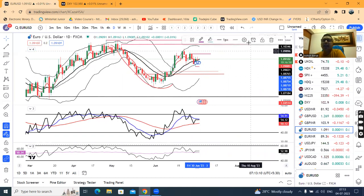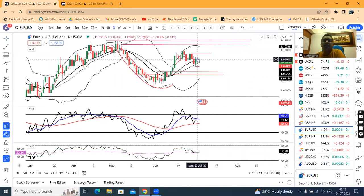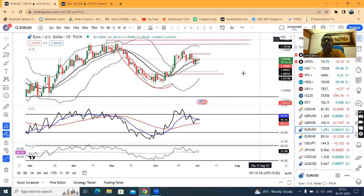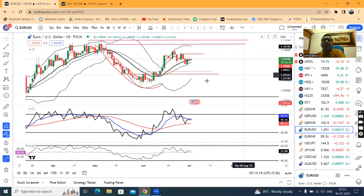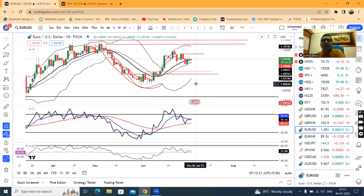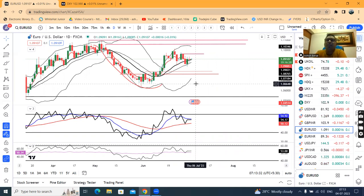In Euro INR, there is a small body doji-type candle formed. This doji candle is a pause candle, which signifies that below the low there is a little bit of selling, and above the high there is a little bit of buying.